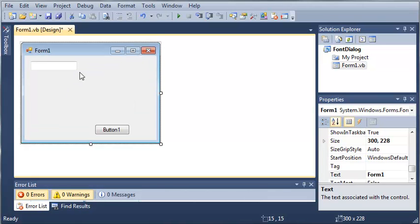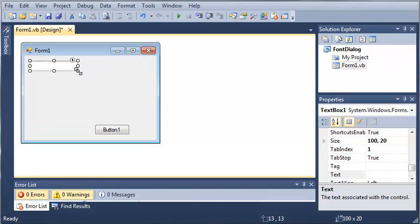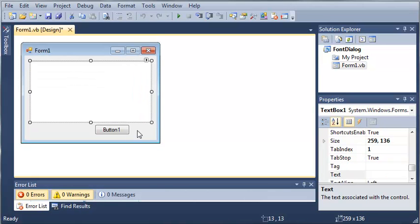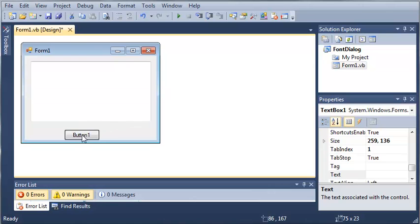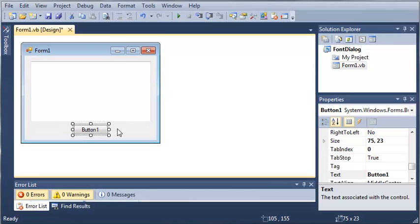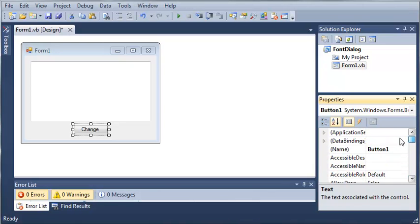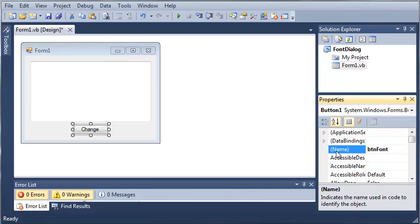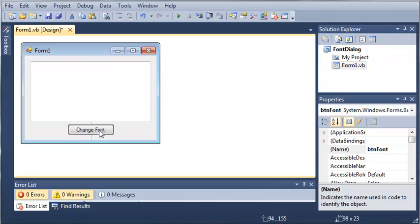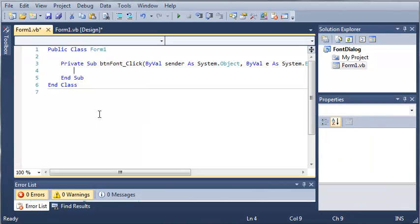We'll make it multi-line and just stretch it out a bit. Let's set the text for button 1 to 'Change Font' and set the name to 'buttonFont'. We'll make this a little bit bigger so you can see everything, and then double-click on 'Change Font'.